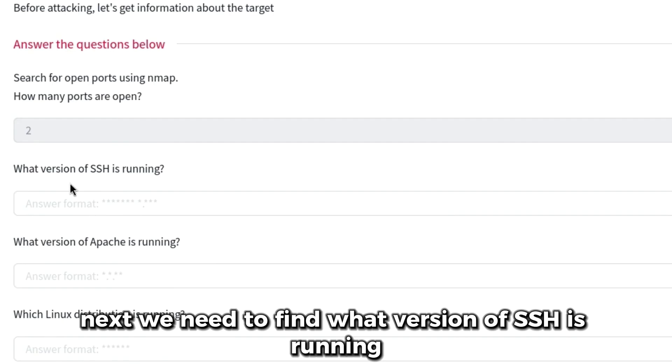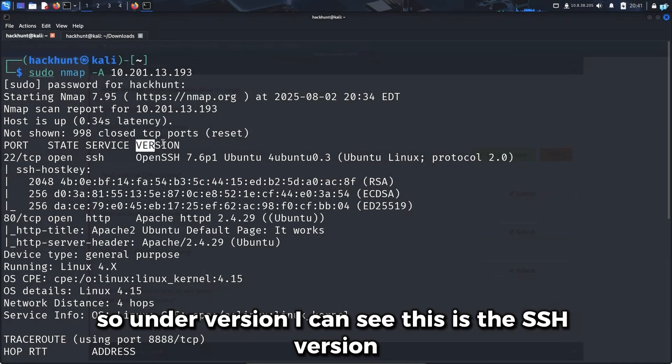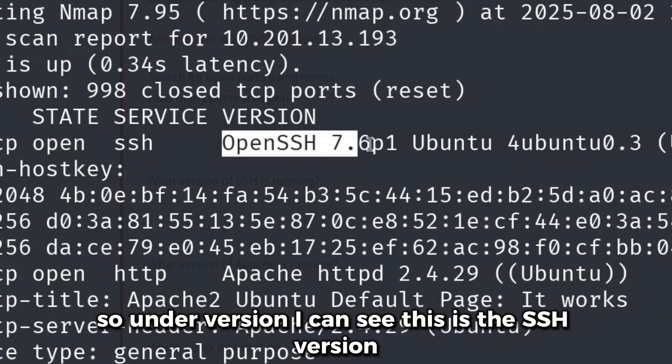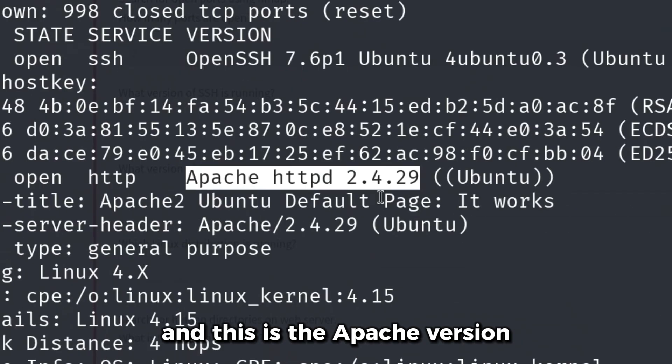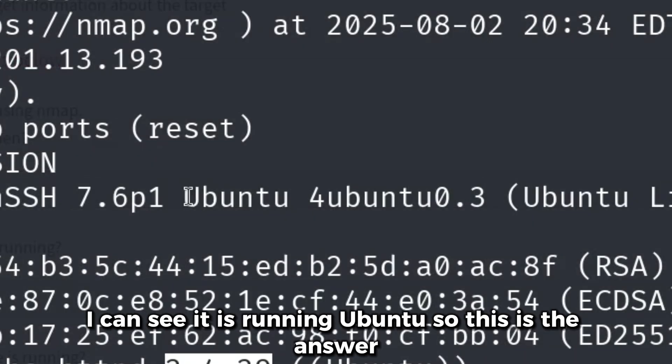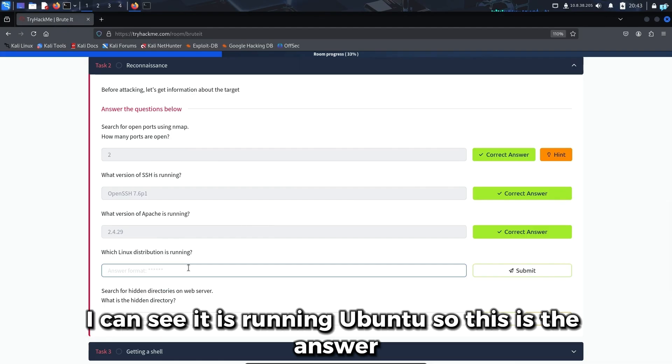Next we need to find what version of SSH is running and what version of Apache is running. Under version, I can see the SSH version and the Apache version. For the question which Linux distribution is running, I can see it is running Ubuntu.